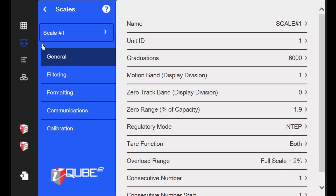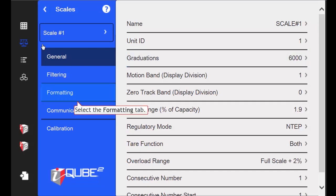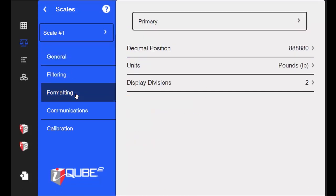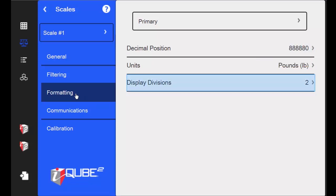The first thing to verify is the graduations. I want to make sure that the grads are set to 6,000. Next, I will proceed to the Formatting tab. I want a Fix 0, also known as a dummy 0, for my decimal position. And I want my display divisions set to 2.